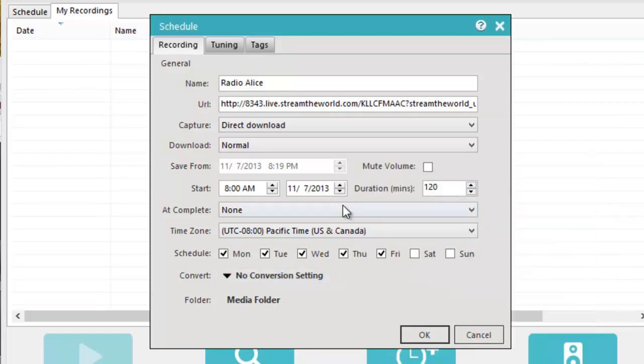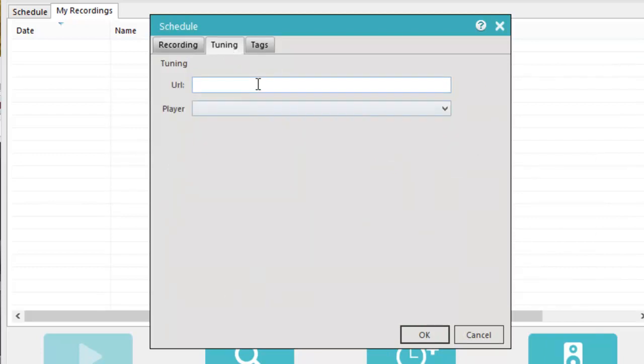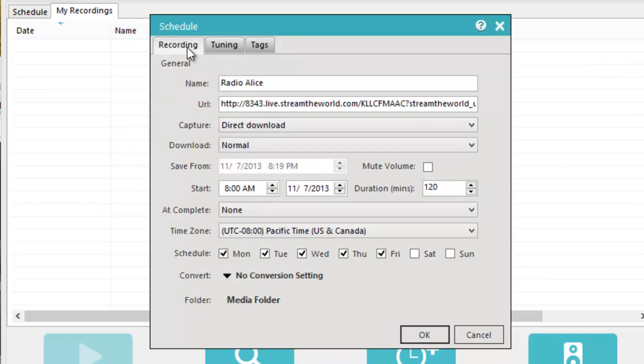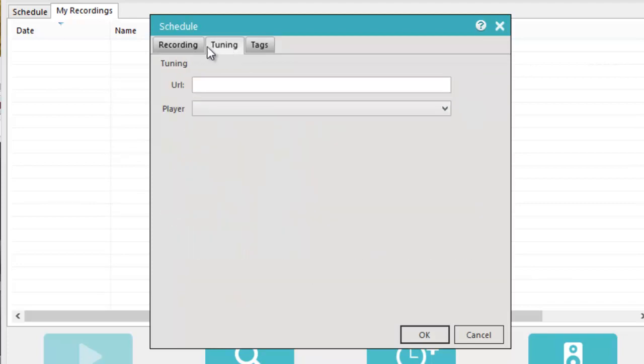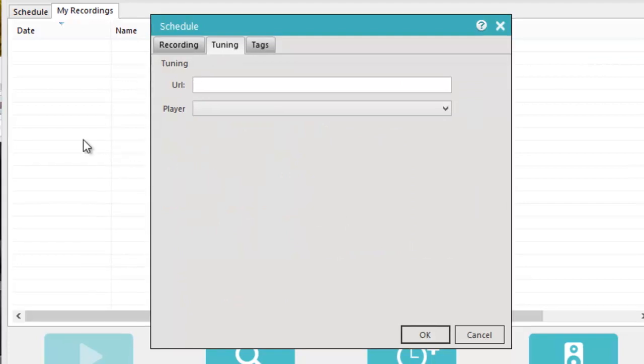Second thing I need to do is adjust this tuning window predominantly because I want to be able to tune to the station, not just record the stream, but I want to be able to tune to it too. I like having that convenient feature.